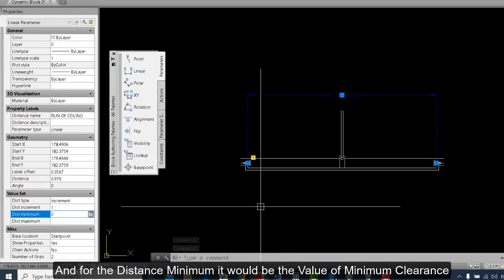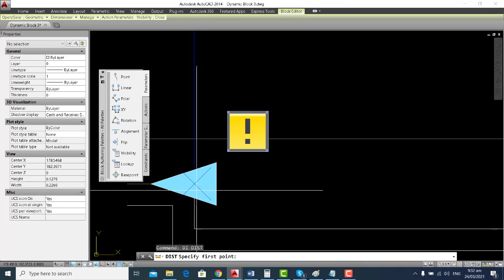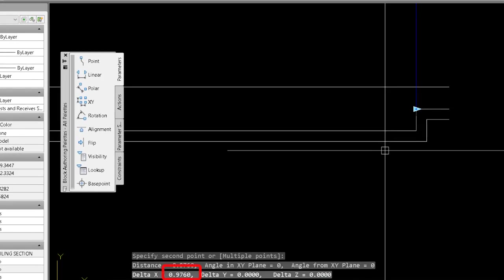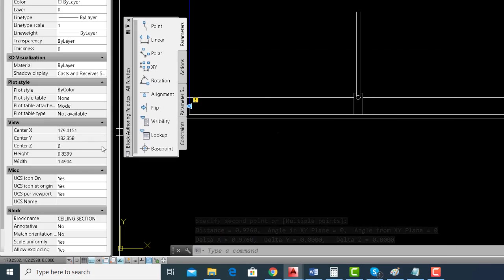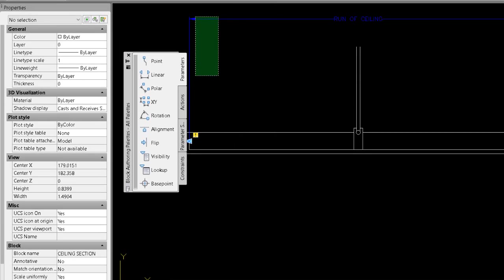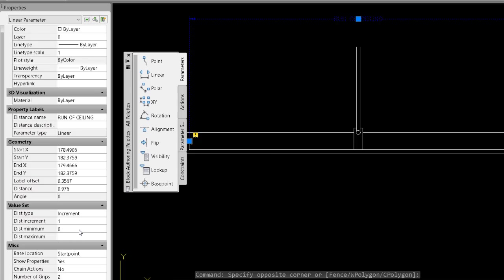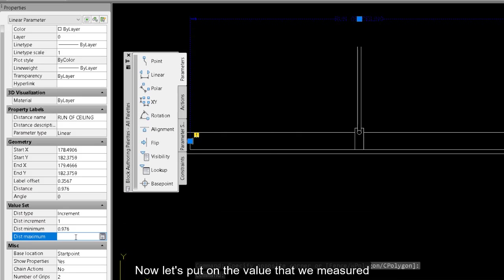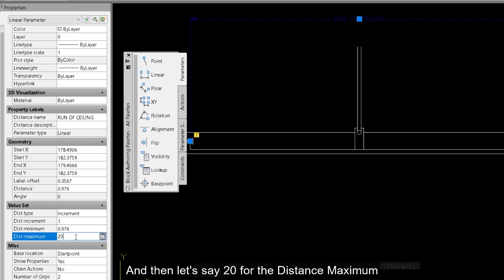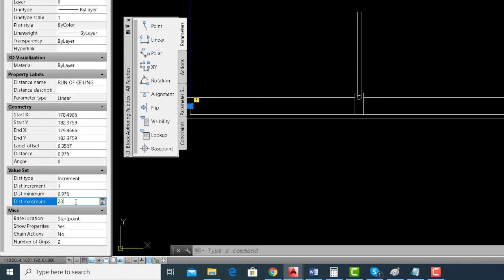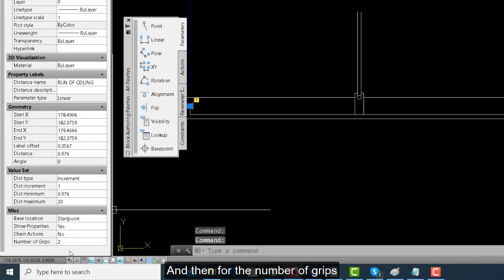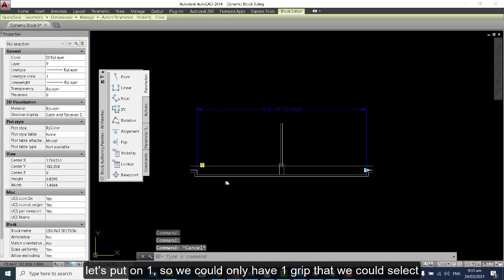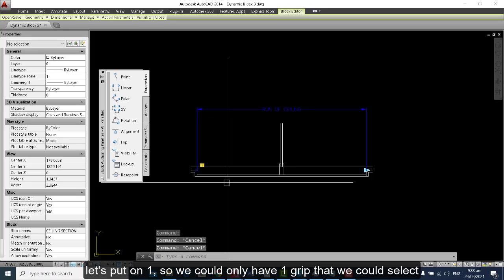For the distance minimum, it would be the minimum value — let's measure this distance and put in the value we measured. Then let's say 20 for the distance maximum. For the number of grips, let's put 1 so we could only have one grip that we could select.